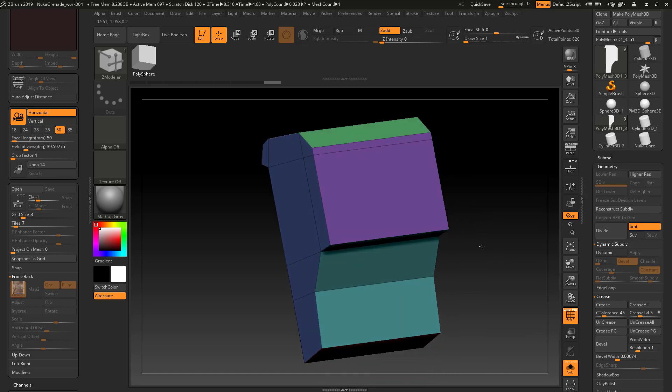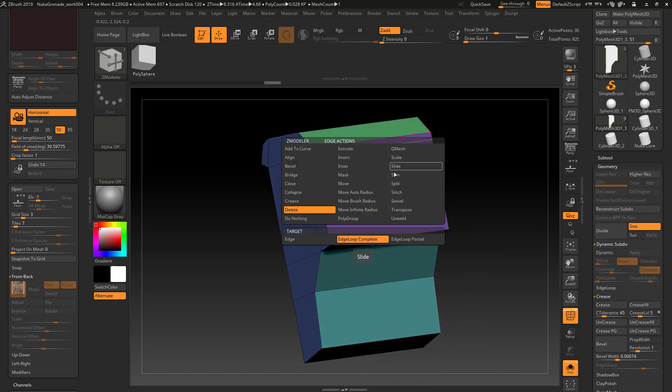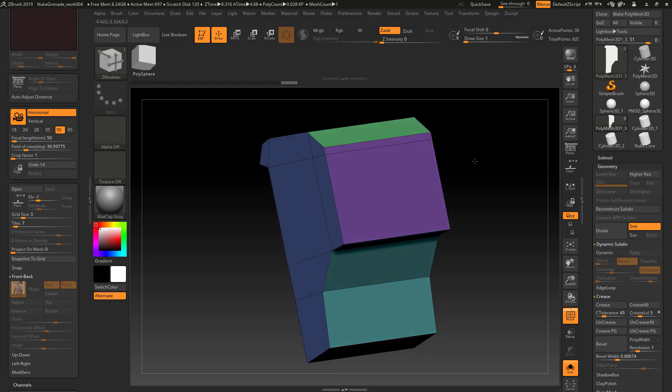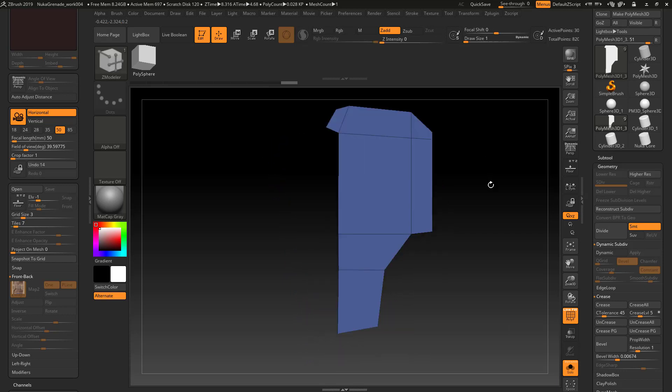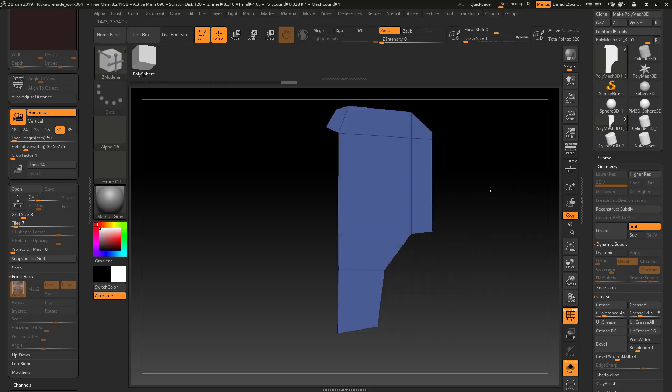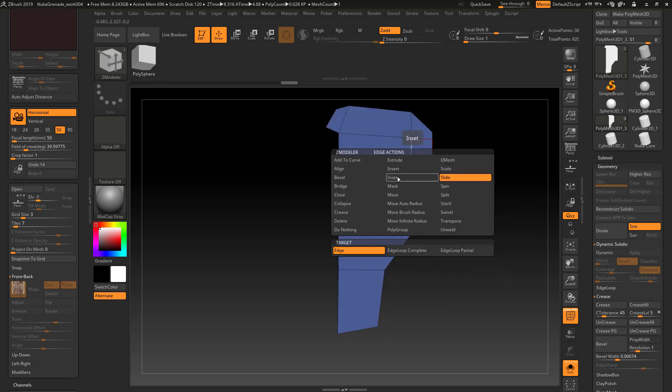I went ahead and slid some of these edges around. That's an edge command to slide an edge, just kind of straighten things out a little bit. I'm going to also insert some edge loops in a few places.